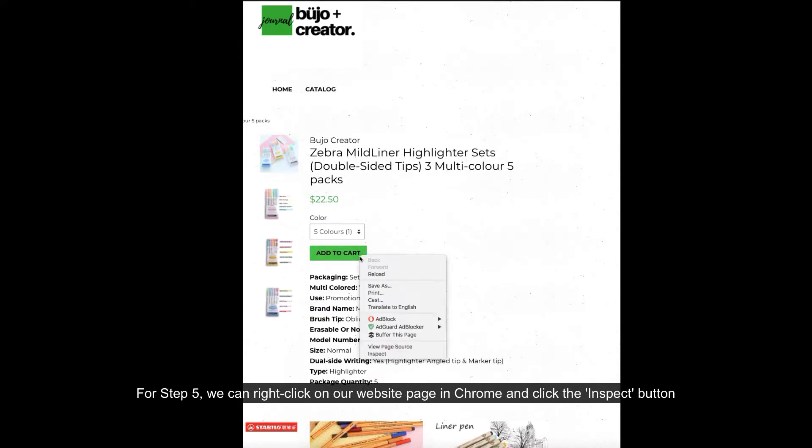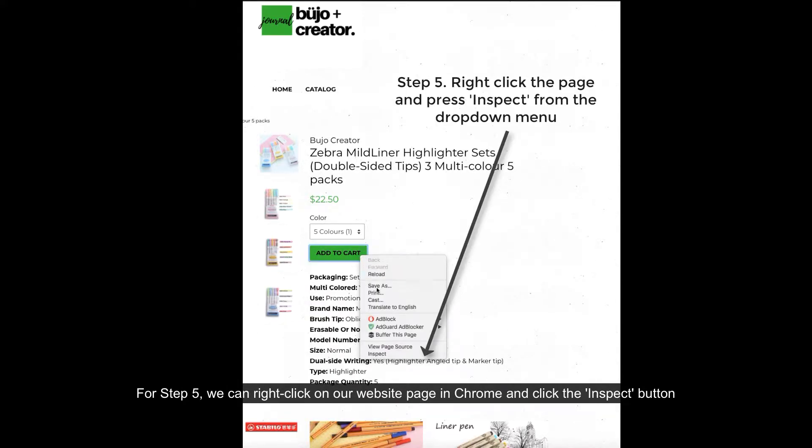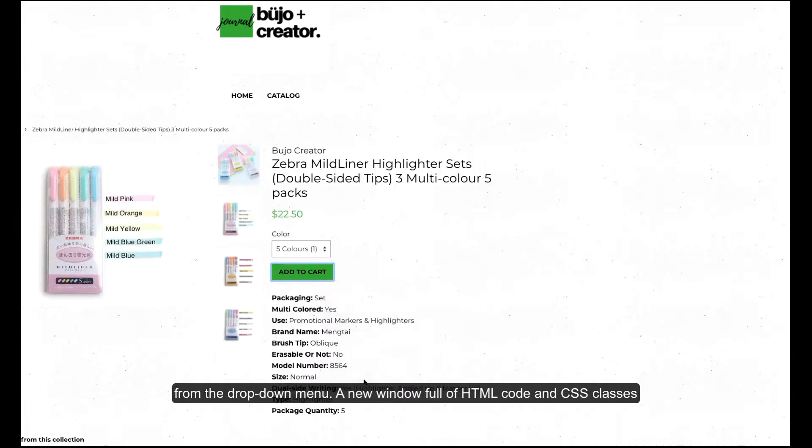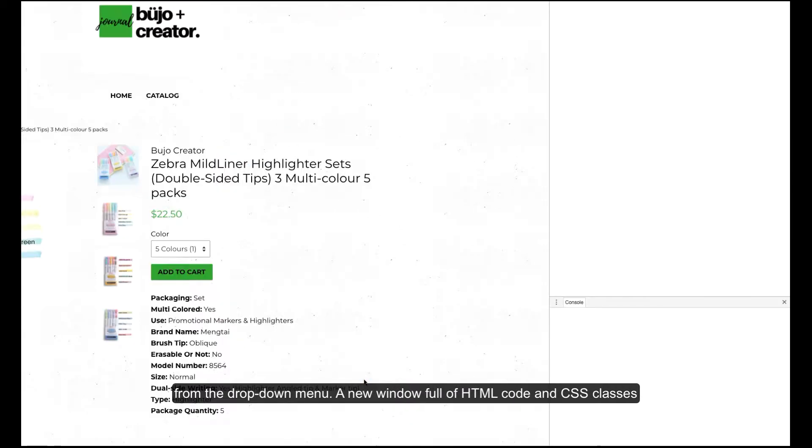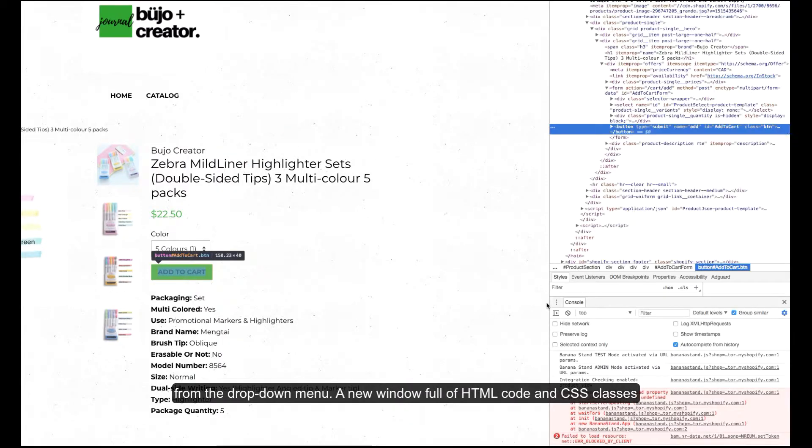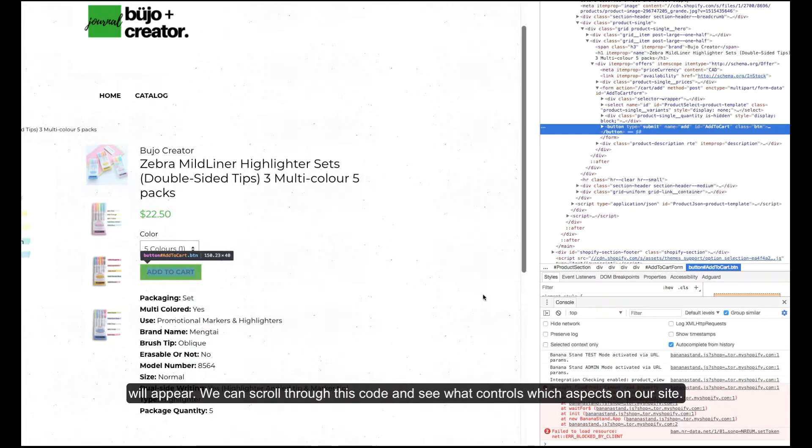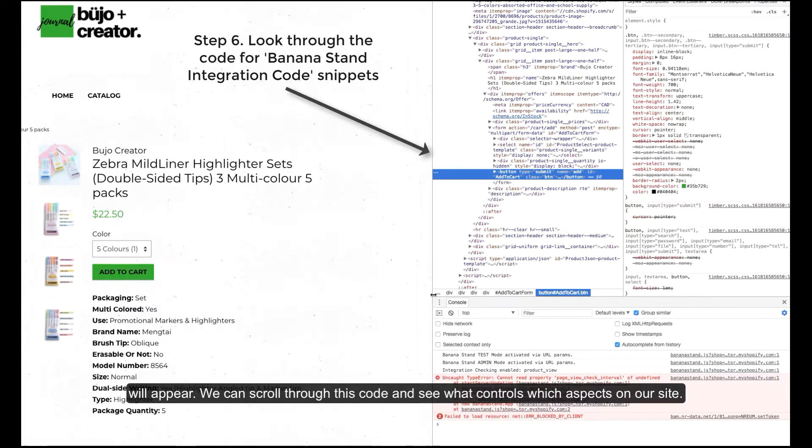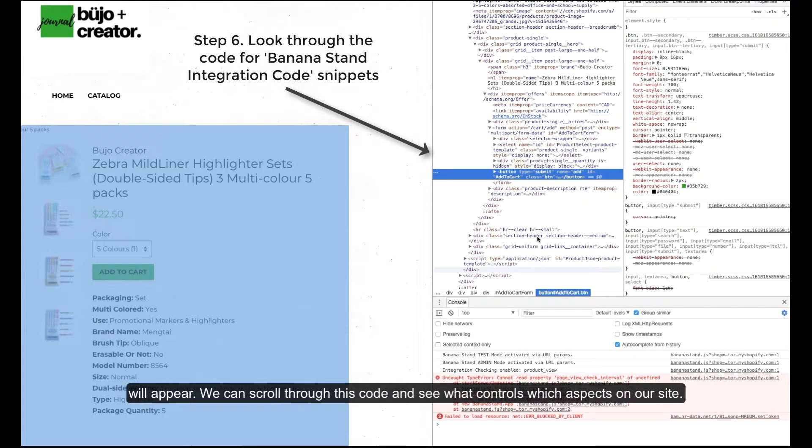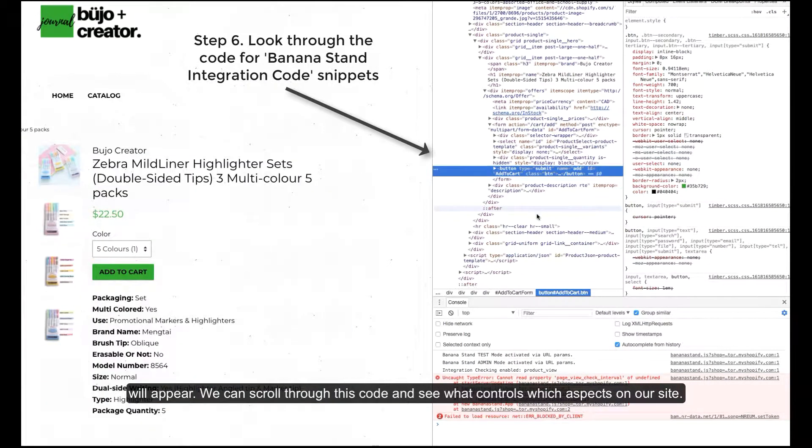For step five we can right click on our website page in Chrome and click the inspect button from the drop-down menu. A new window full of HTML code and CSS classes will appear. We can scroll through this code and see what controls which aspects on our site.